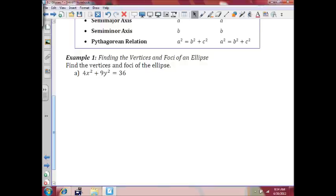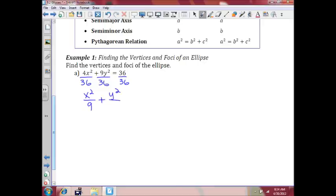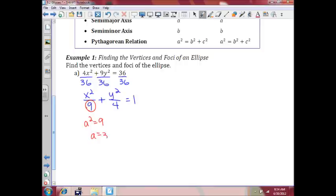We need to put this in standard form, which means we need a 1 on the right side. So we're going to divide everything by 36, which gives us x squared over 9 plus y squared over 4 equals 1. Our largest number here — a squared is 9, which means a is 3. b squared is 4, which means b is 2.